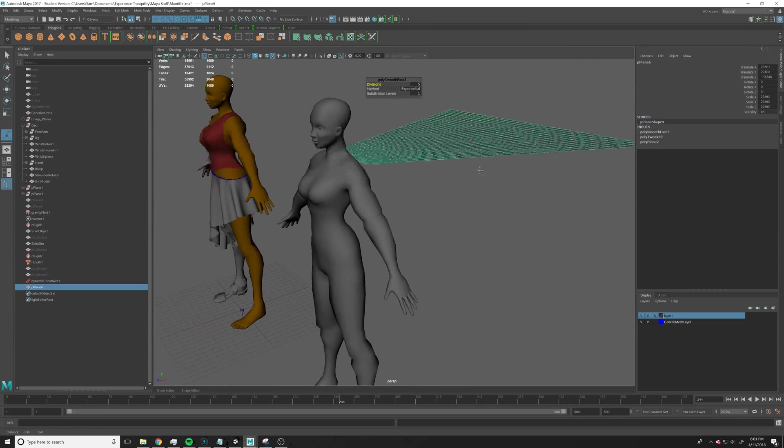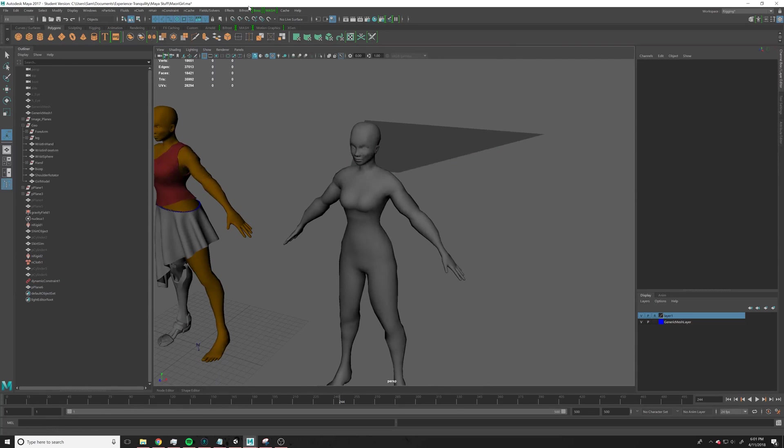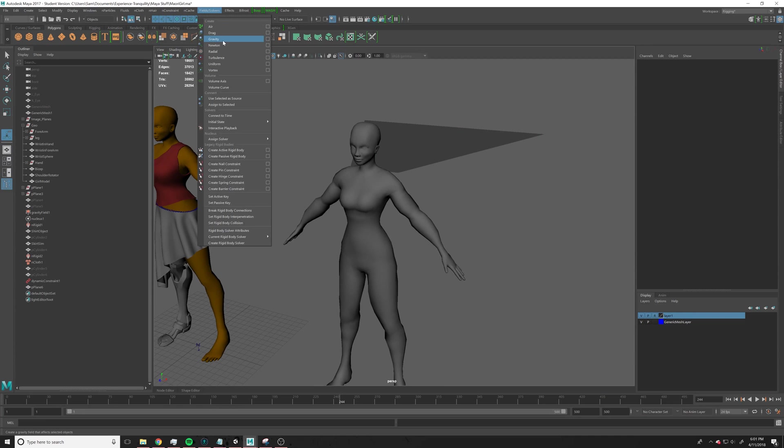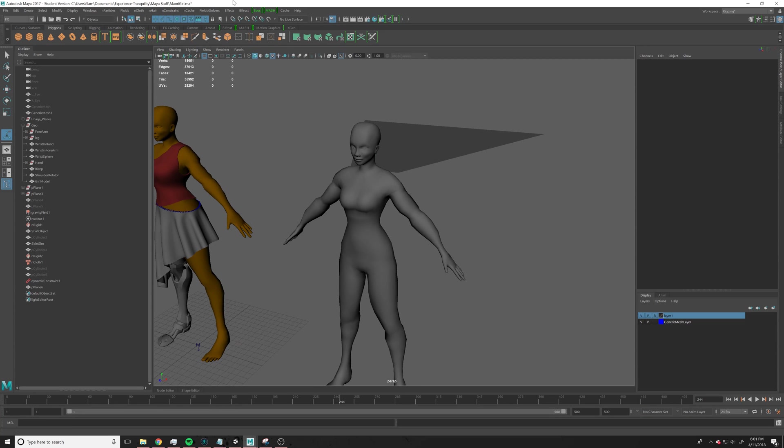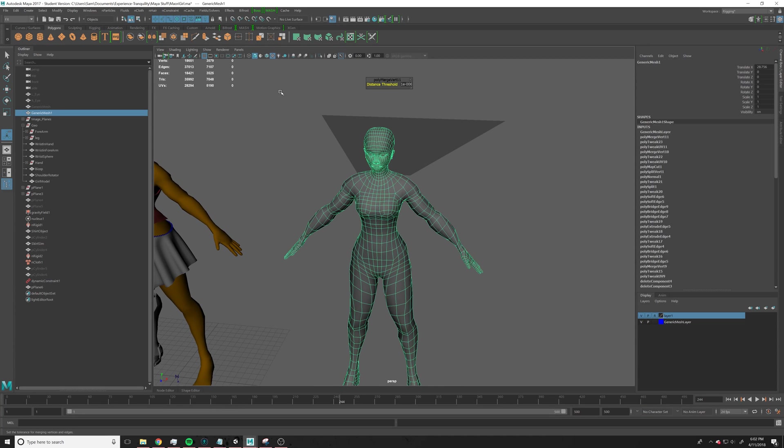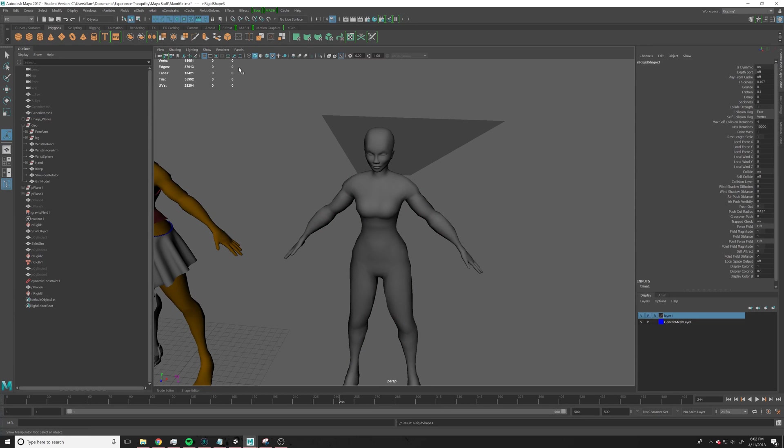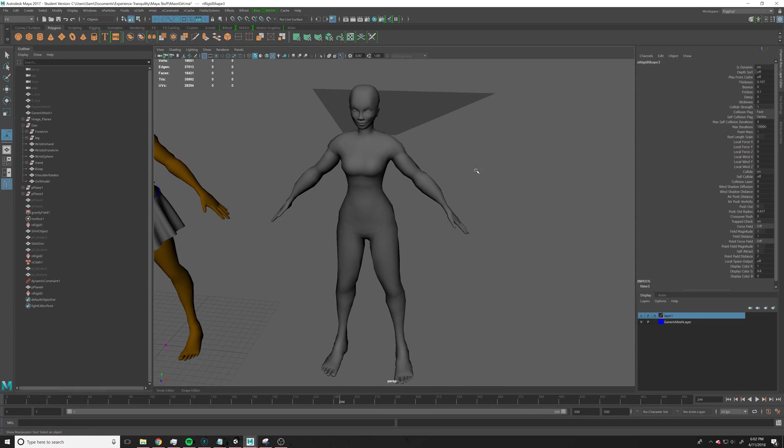Alright, so now what we need to do is go over into the effects menu, go up here to field solvers, add gravity, I already have gravity because I set it up earlier, but, and then you go up here to nCloth and you need to create passive collider on this guy.